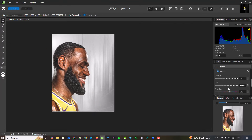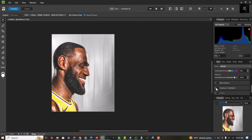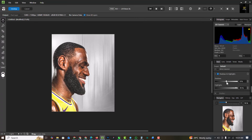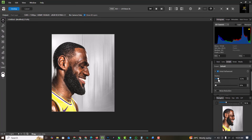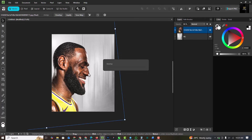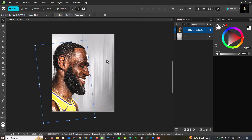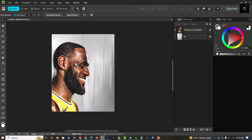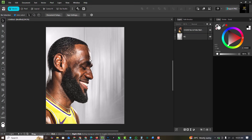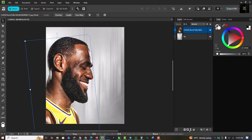I'm going to click on Develop, then increase the clarity and vibrance. I'll bring up the highlights and add some shadows to the image. On the detail section I'll go to radius and set the amount, then click on Develop.